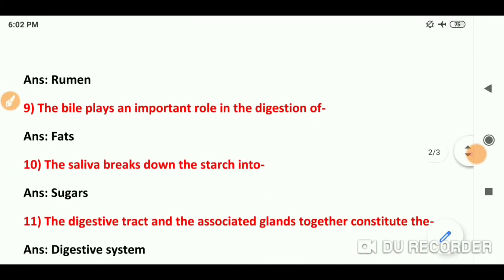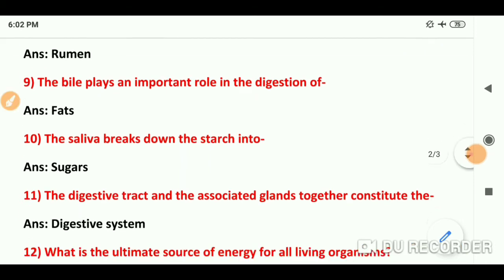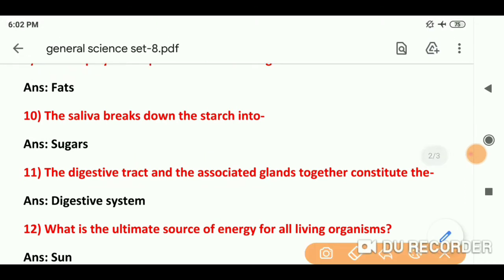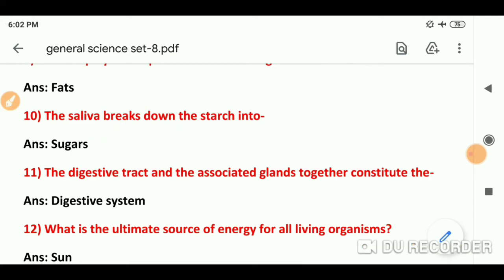Question number 9: Bile plays an important role in the digestion of — bile जो होता है, वो fats (वसा) की digestion में help करता है. Question number 10: Saliva — जो लार होती है — it breaks down starch into sugar, ताकि वो easily digest हो सके.